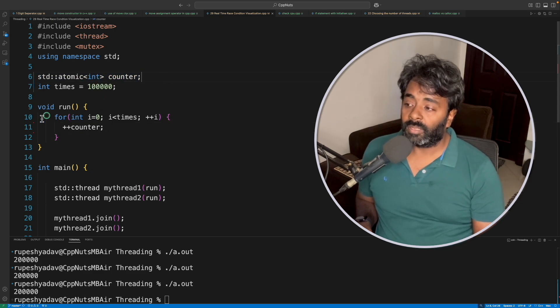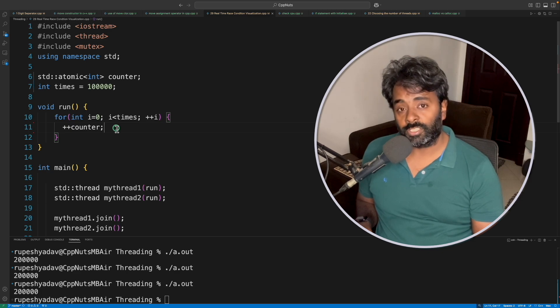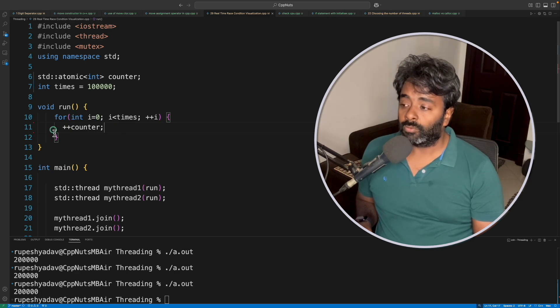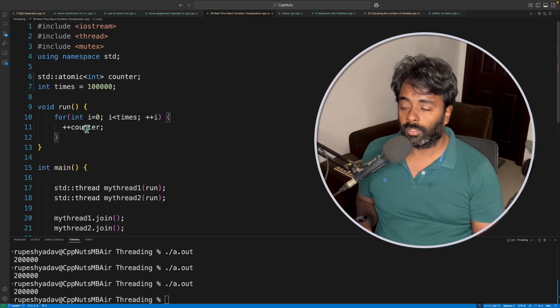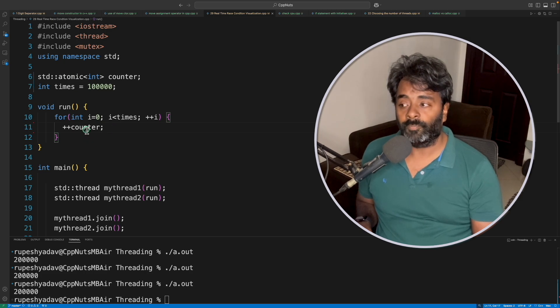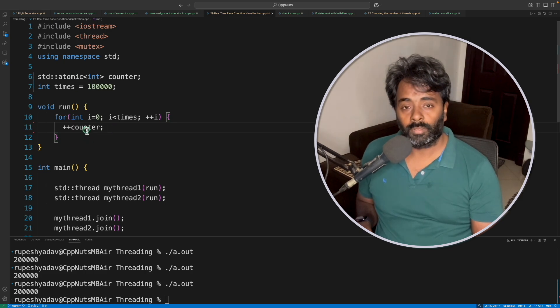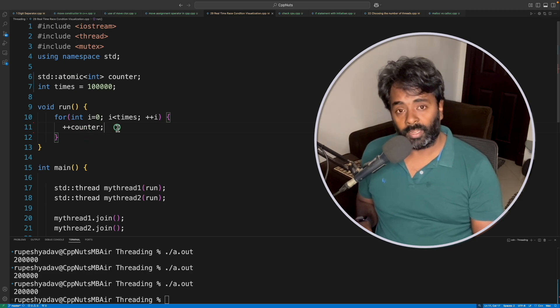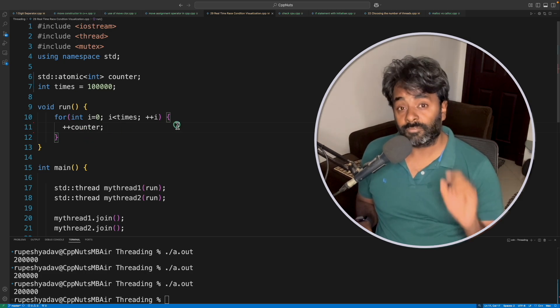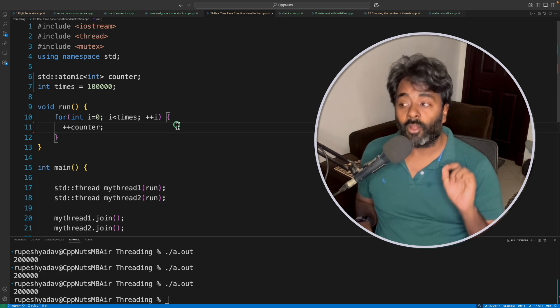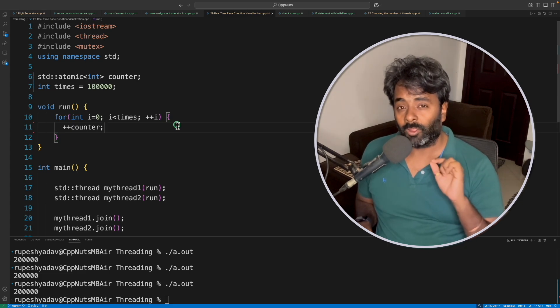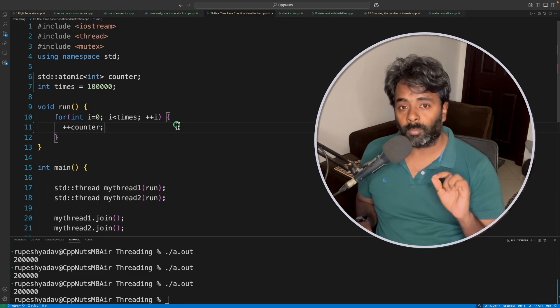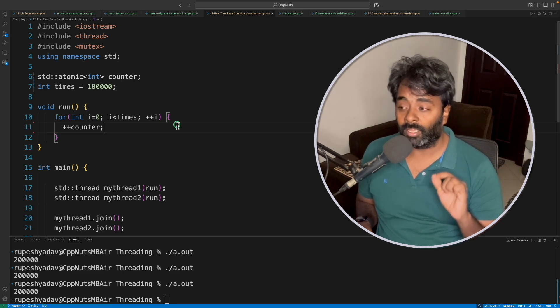So our previous race condition was just because two threads were actually able to modify this variable. So there was a race condition and the numbers were not updated properly. I'm not going to explain why it is giving all those different numbers when there is a race condition because I already have a video for that.